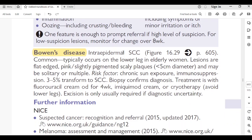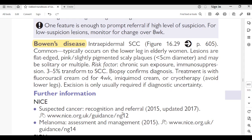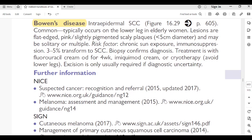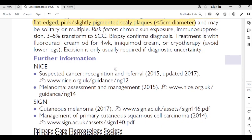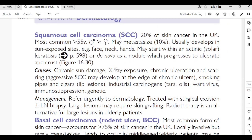Bowen's disease: intraepidermal squamous cell carcinoma. Typically occurs in the lower leg in elderly women. Lesions are flat-edged, pink, slightly pigmented, scaly plaques less than 5 cm in diameter; may be solitary or multiple. Risk factors: chronic sun exposure, immunosuppression. Three to five percent transform to SCC. Biopsy confirms diagnosis. Treatment: 5-fluorouracil cream once daily for 4 weeks, imiquimod cream, or cryotherapy — avoid cryotherapy on the lower legs. Excision is only required if there is diagnostic uncertainty.